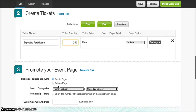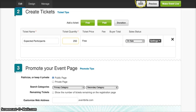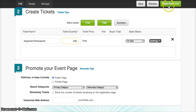The next step is to just leave this as it is, and you can either save your event, you can preview your event, or you can make your event live.